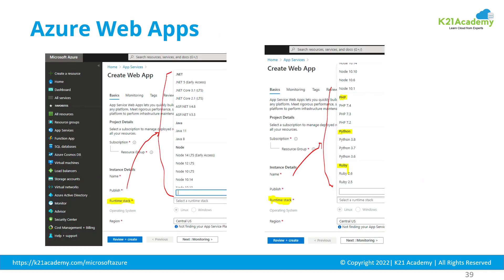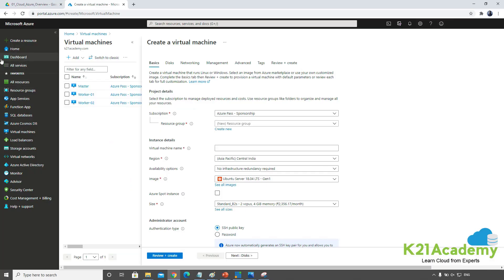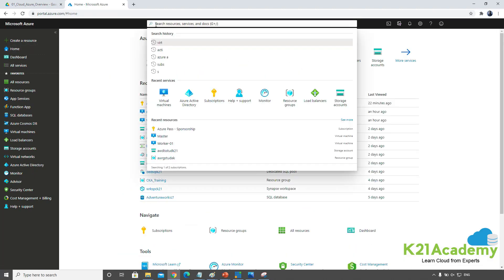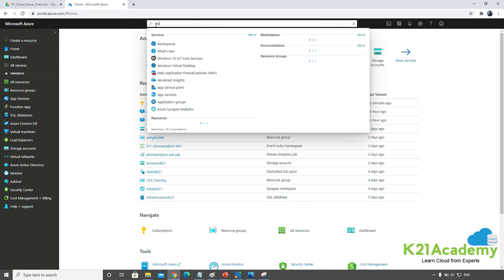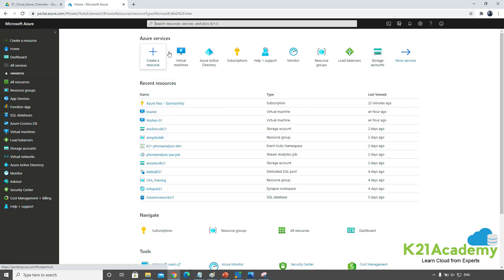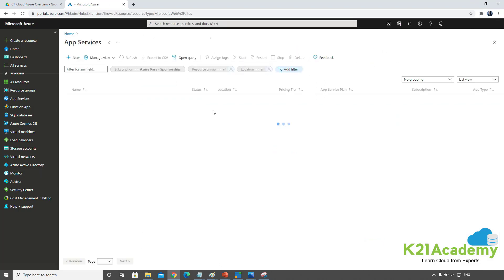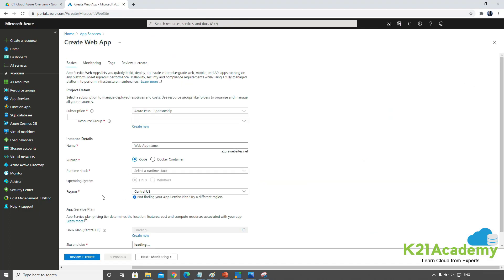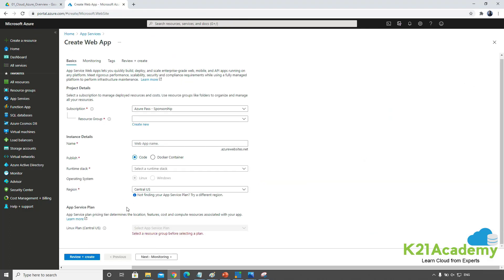Let me connect to the Azure portal and show you. This is my Azure portal. I need to search for web apps or app services, click on app services, and then create an app service.